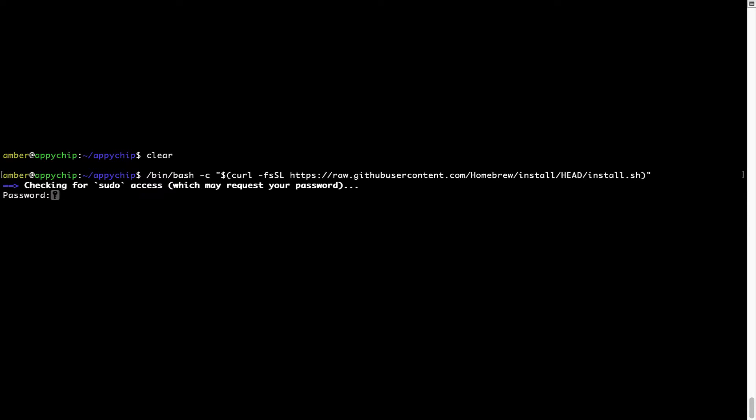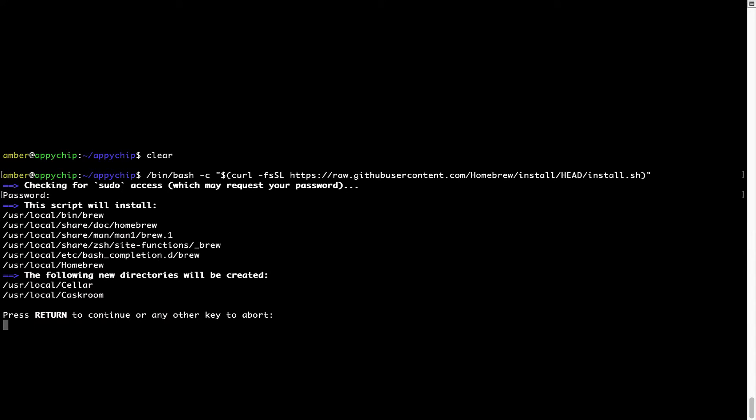Now it is prompting me to enter my user's password on Mac. I am going to type the password now, but it won't be visible on your Terminal. Once we have entered the password, simply press Enter and if the password is correct, the script will continue.